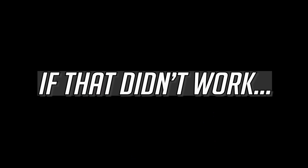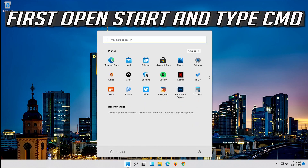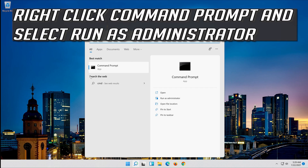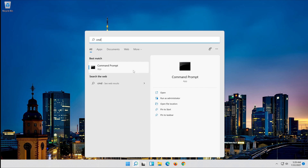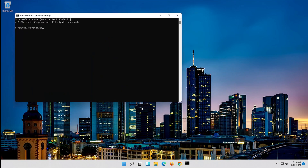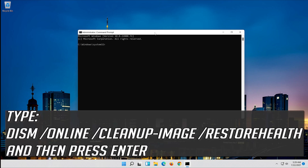If that didn't work, open Start and type CMD. Right-click Command Prompt and select Run as administrator. Press Yes. Type the following command and then press Enter.